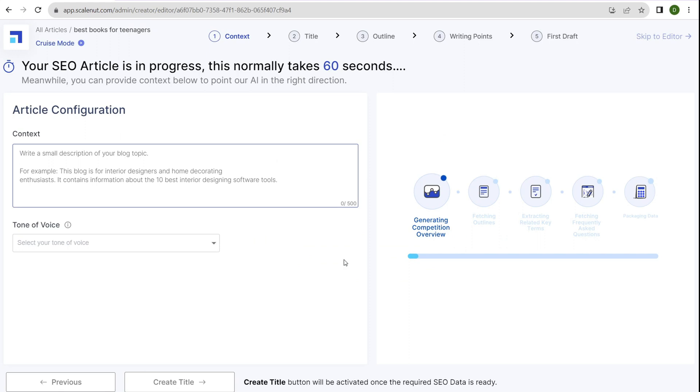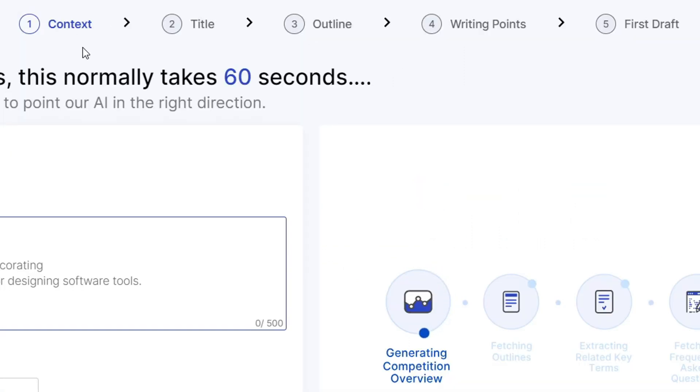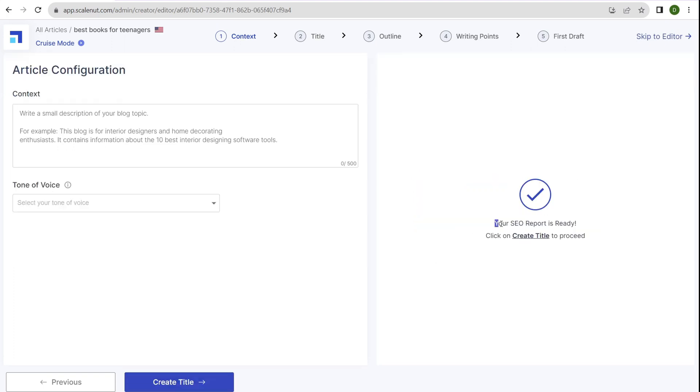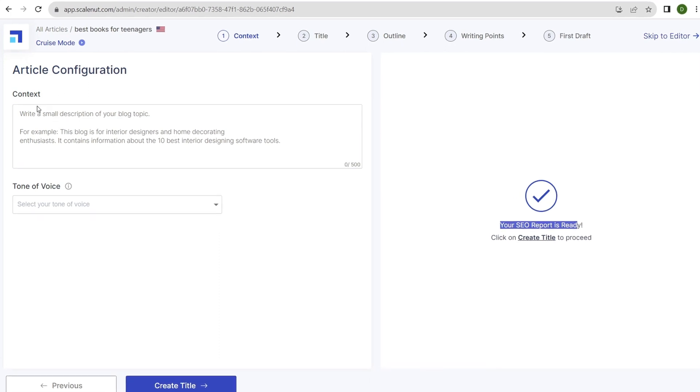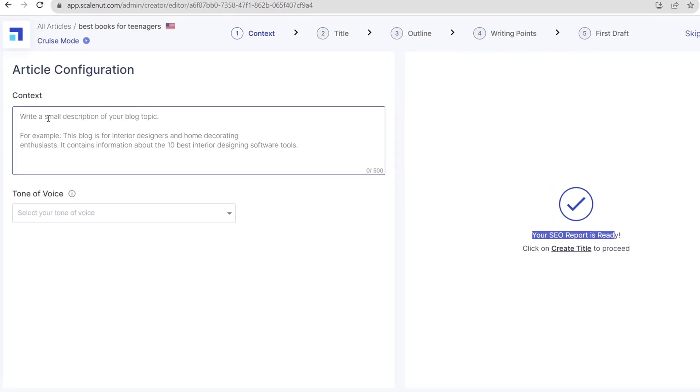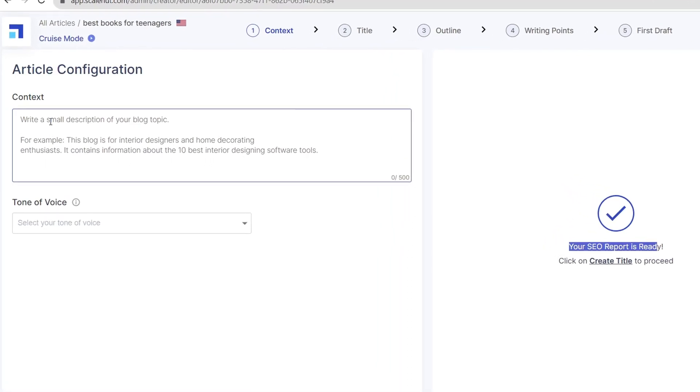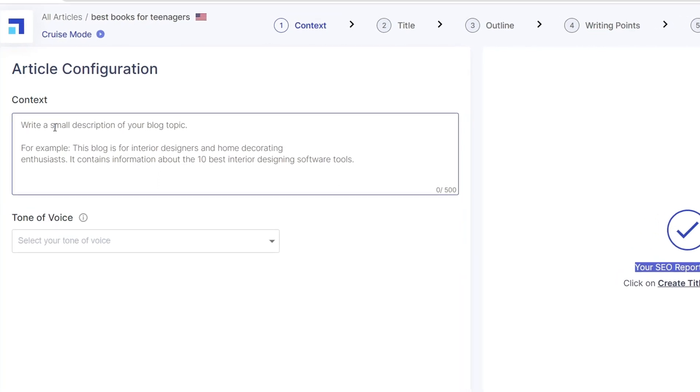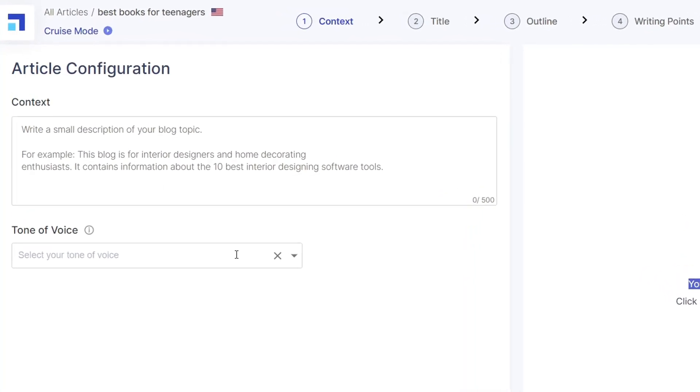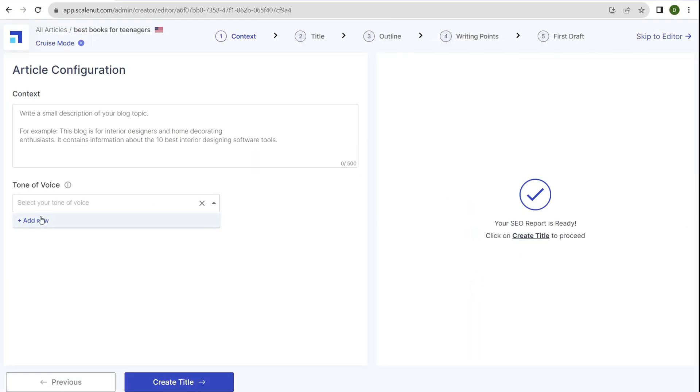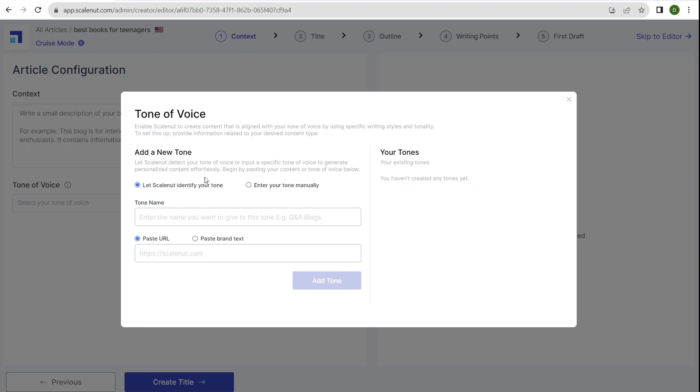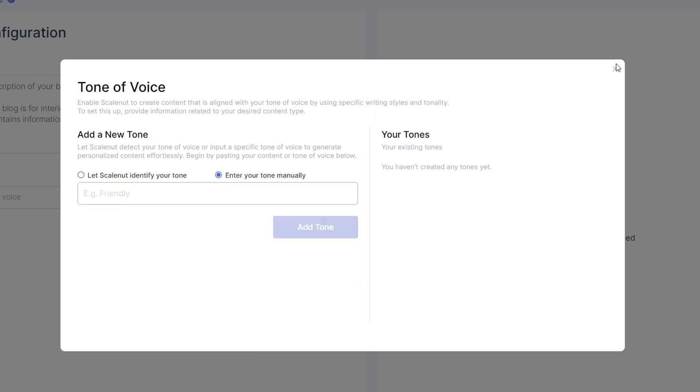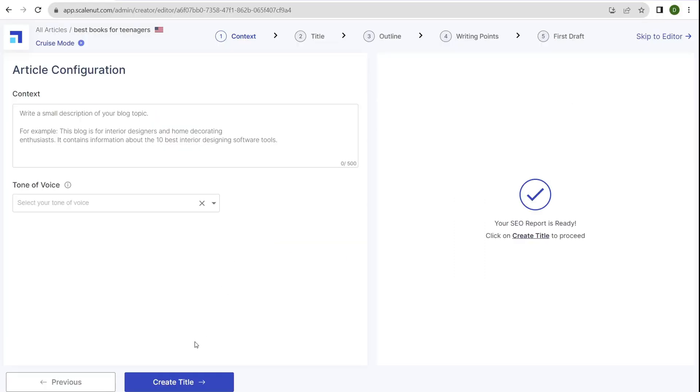The article will begin being processed. You see the breadcrumbs at the top: context, title, outline, writing points, first draft, and then it moves to the editor. Your SEO report is ready. Click create title to proceed. In the article configuration, you can set the context by writing a small description to help the AI craft a more accurate blog post. You can also select your tone of voice. Click add new and you have a wide range of options. You can let ScaleNut identify your tone, type it manually, or paste in a URL. Let's click create title.